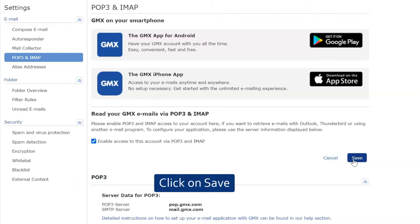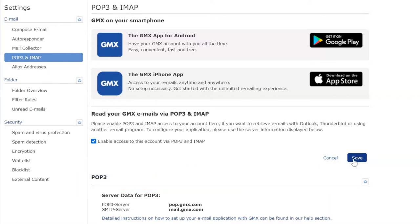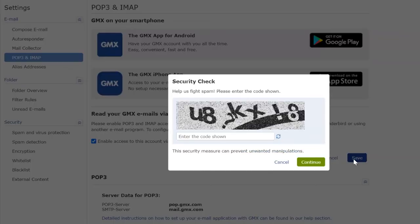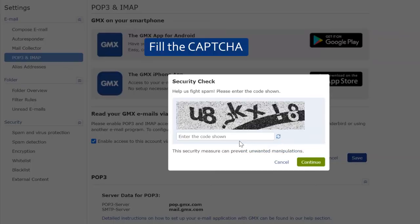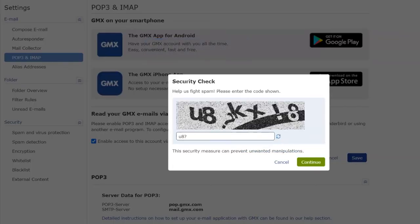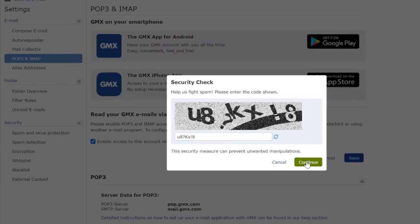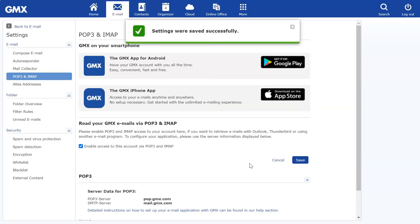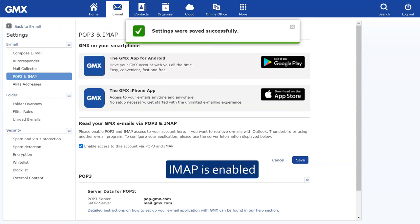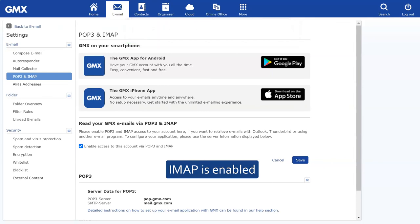Click on the Save button. Fill the CAPTCHA code and click on Continue. IMAP is successfully enabled.